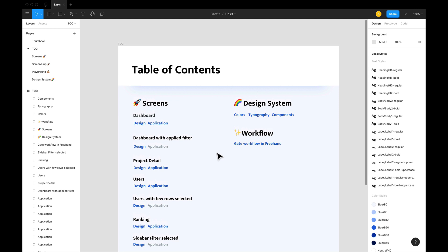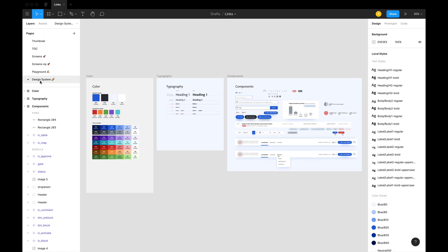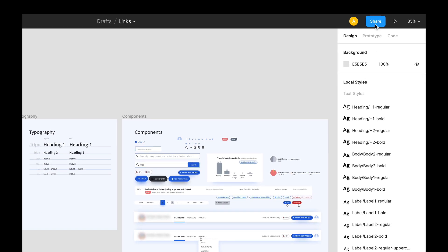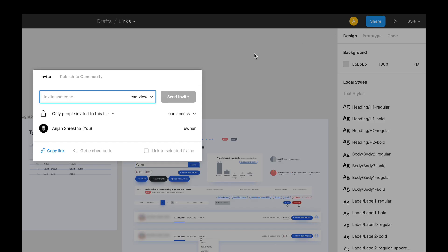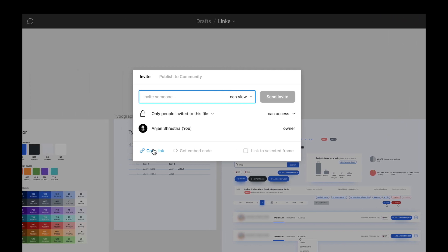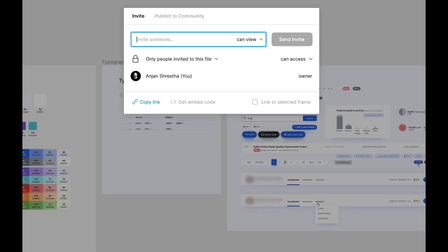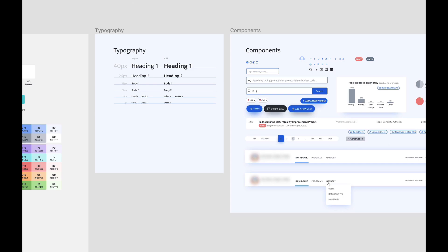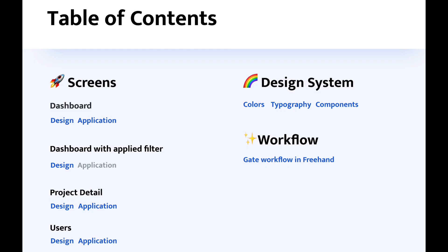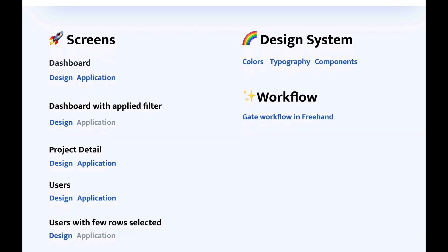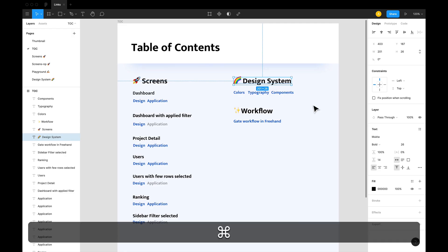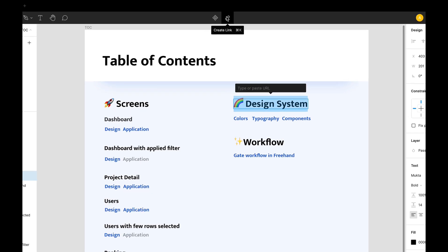Say you want to link to this page design system. What you need to do is go to share, hit copy link and come back to this table of contents page. Select a text where you want the link, hold command and hit K or click here.